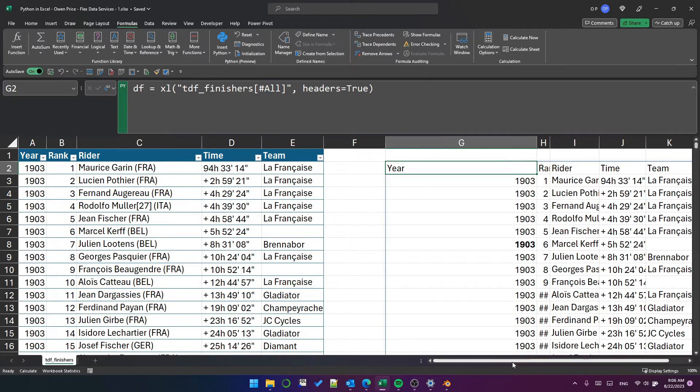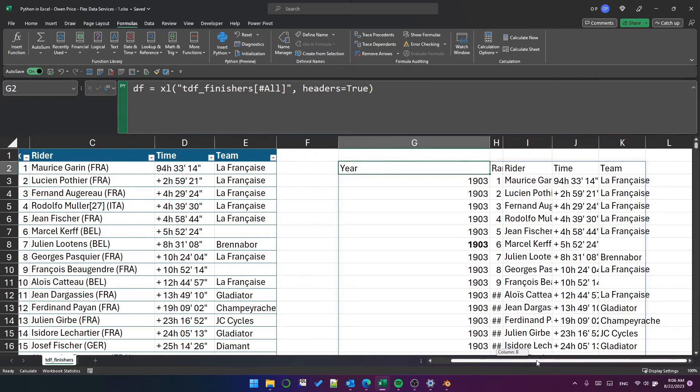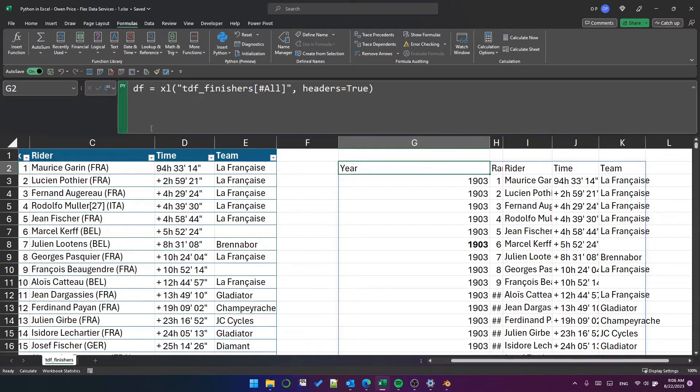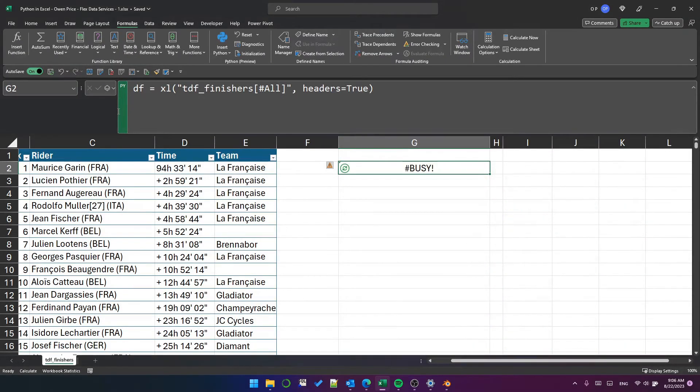So doing so shows me the result of the most recent statement in that cell, which of course is just the definition of the DF data frame. Let's change that back to a Python object.